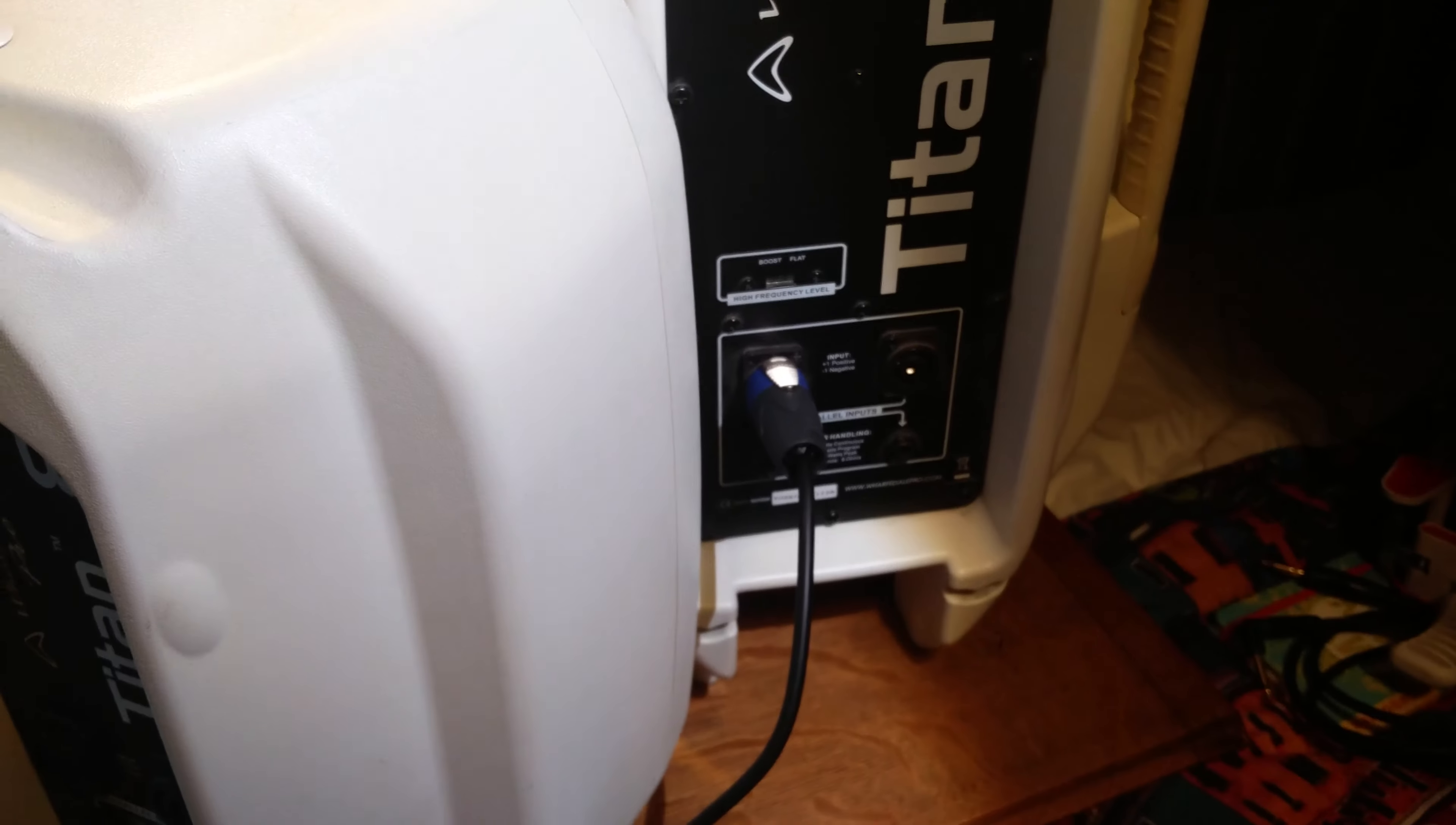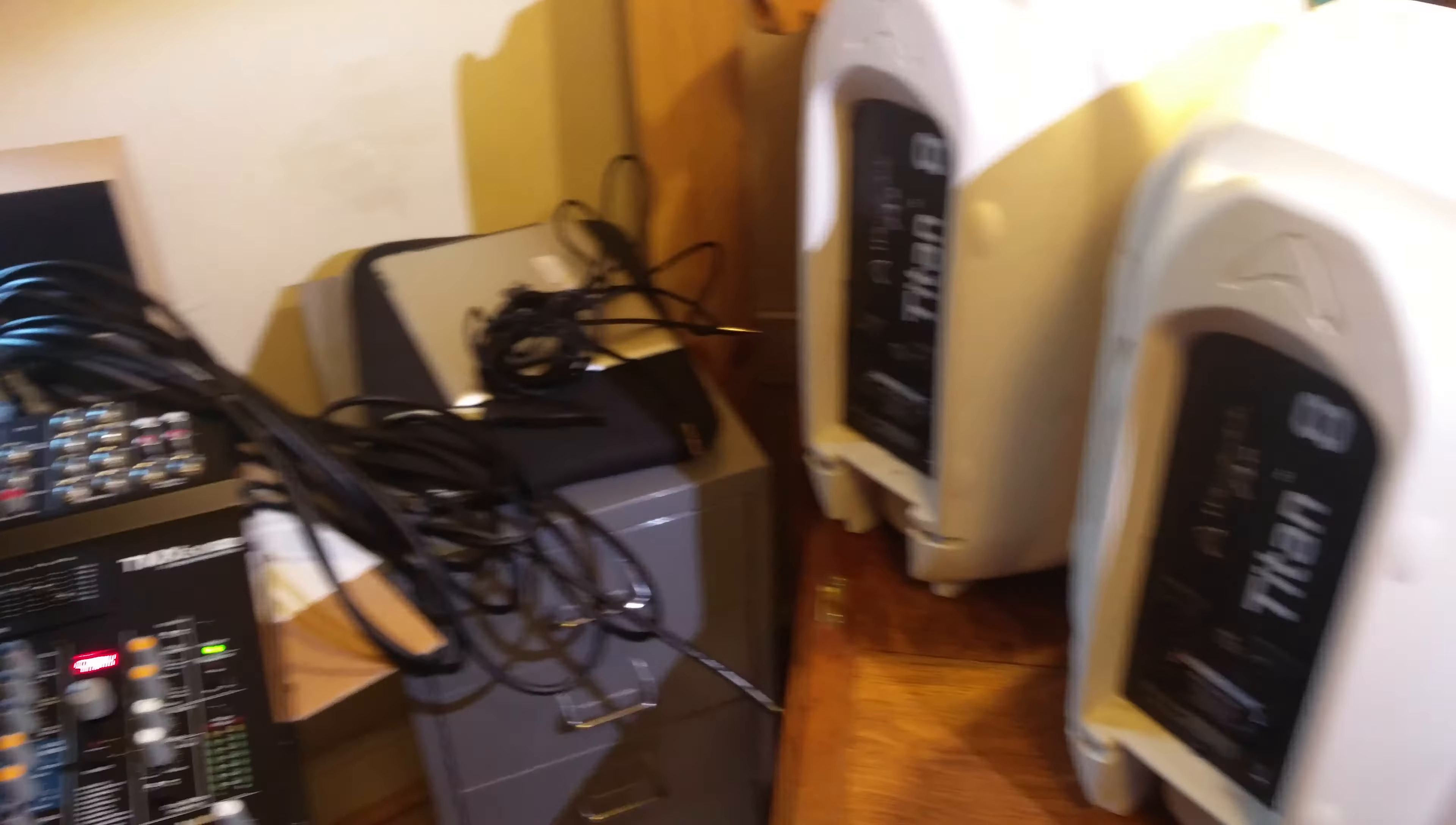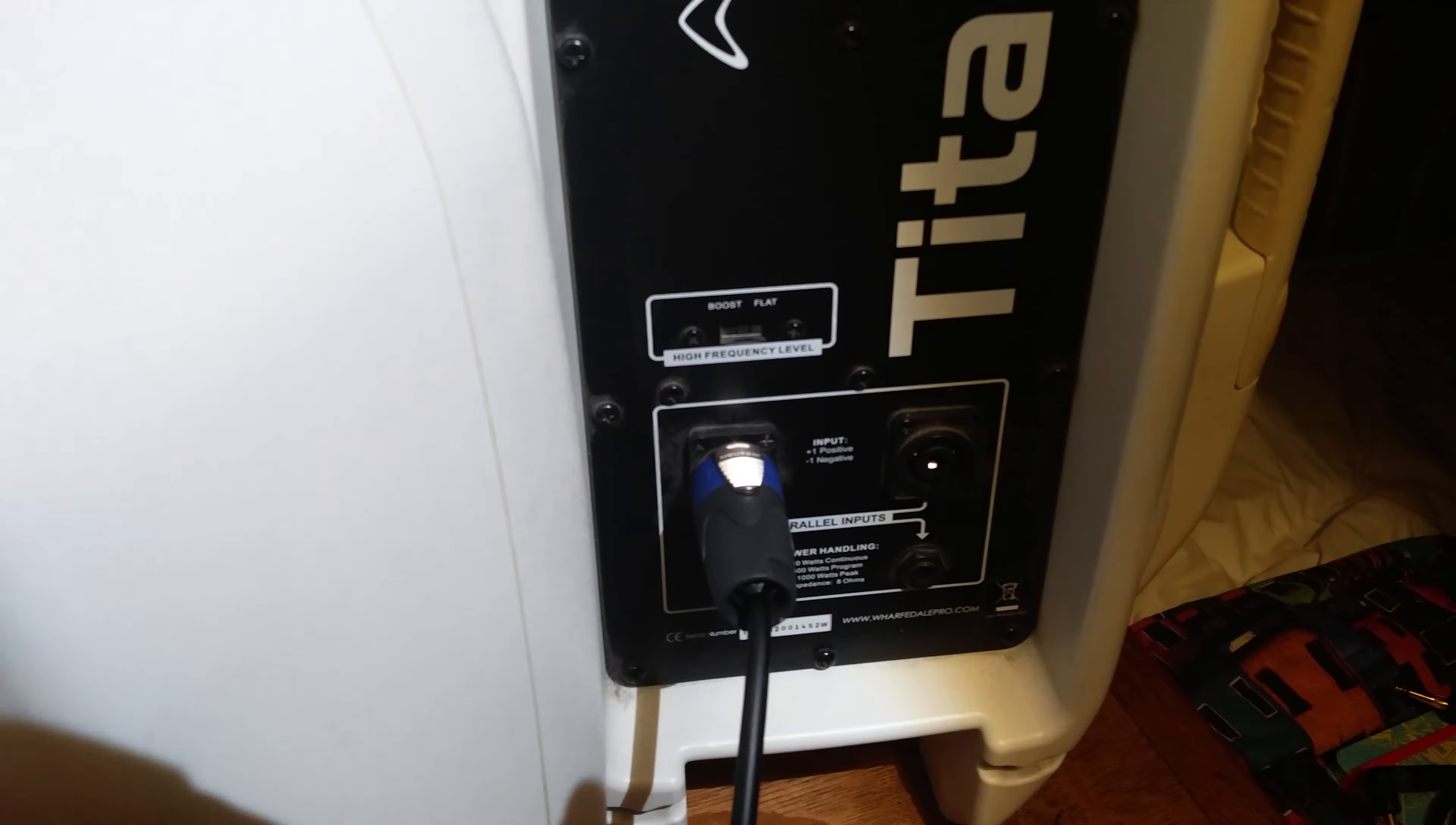Right, here we are. Apologies for not coming back sooner, but I've not been very well recently. But never mind. I'm here in my spare bedroom. It's not very tidy, but I've got a powered mixing deck. I've obviously got the two speakers that are the Titan Eights and I've got the Titan 12.